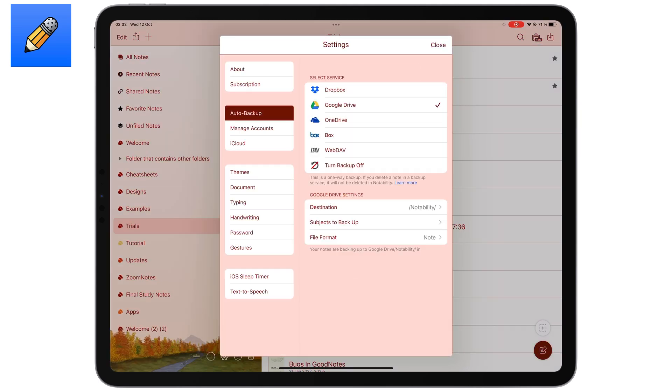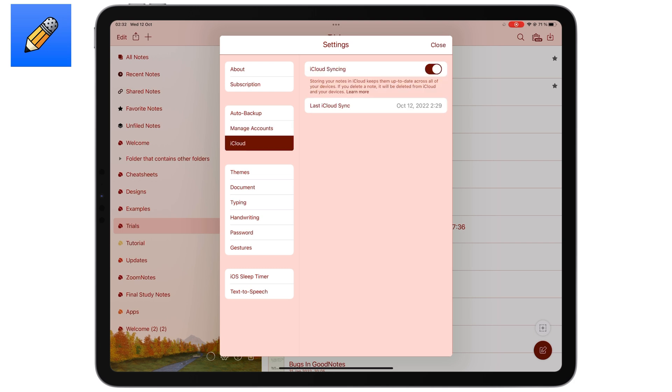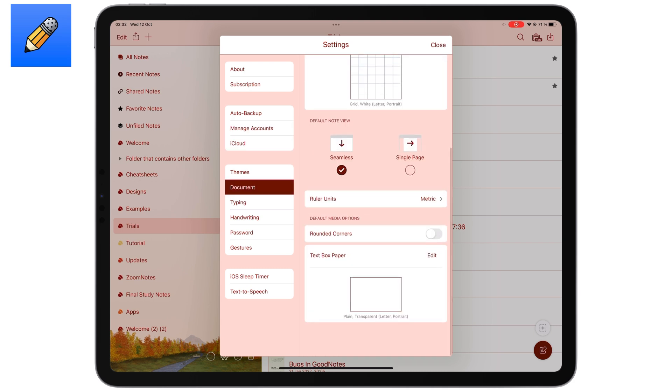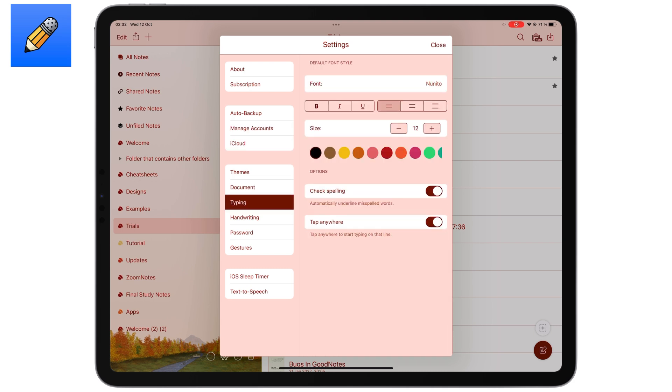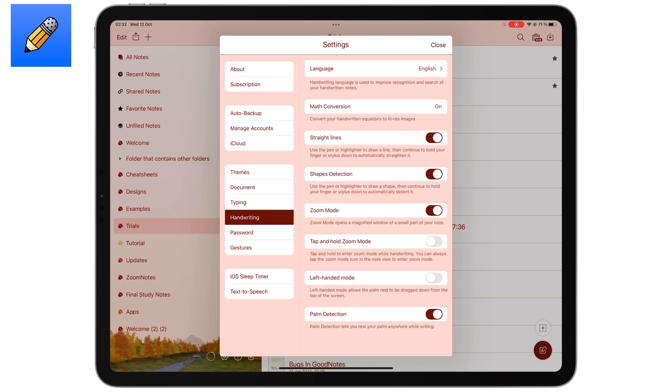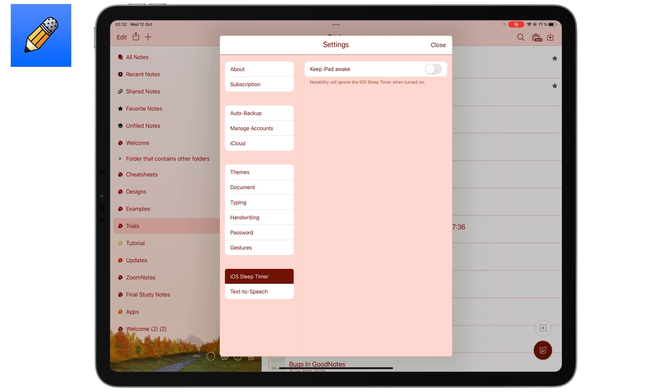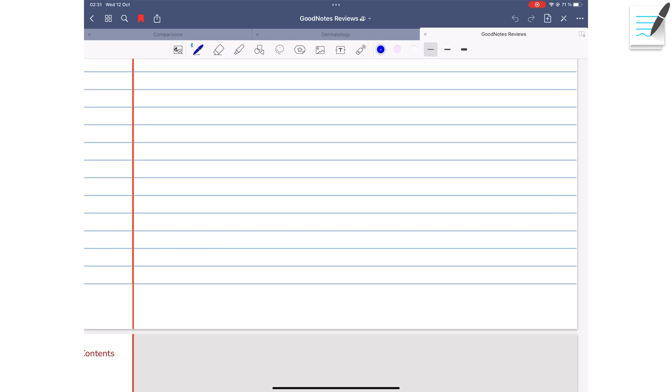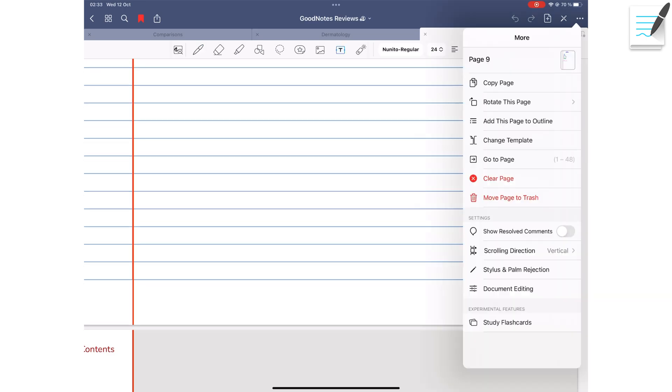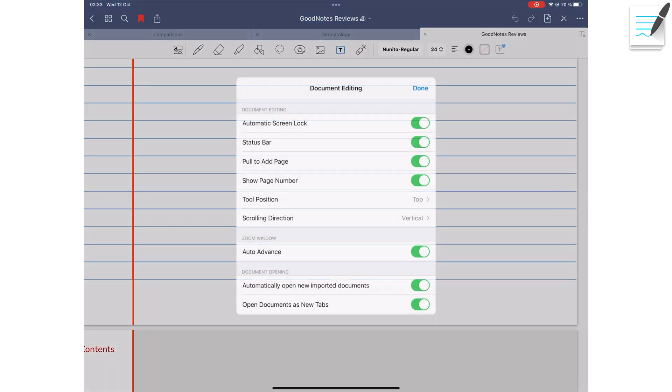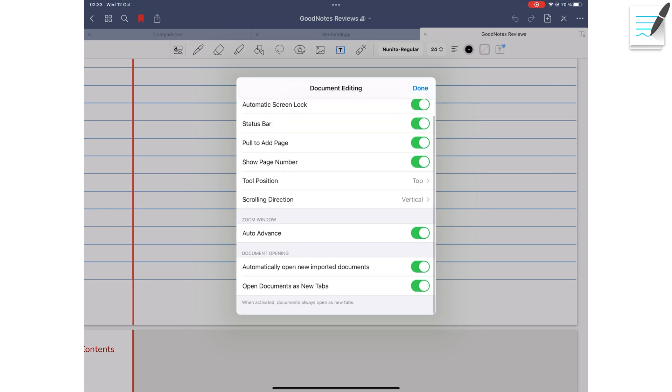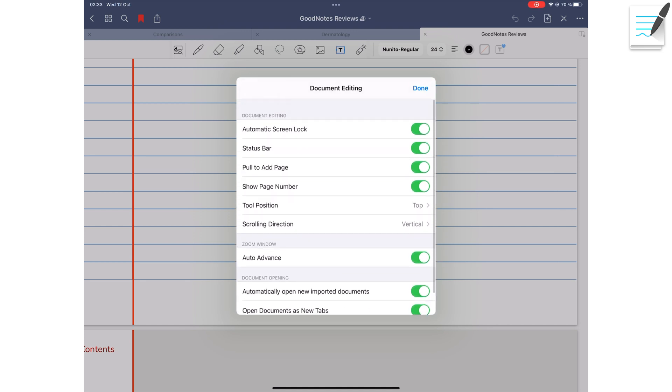Notability also packs away its settings in one place, unlike in GoodNotes. Though you can easily access many settings from your workspace in GoodNotes, it makes it feel like too much is going on in the app.